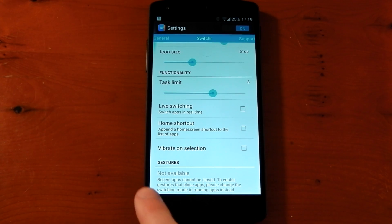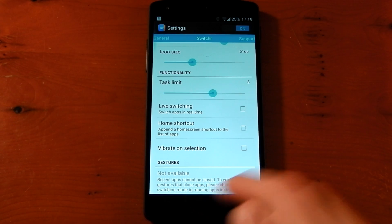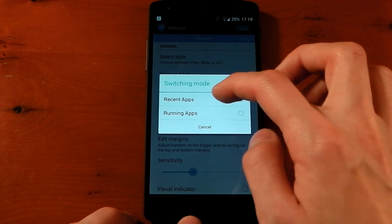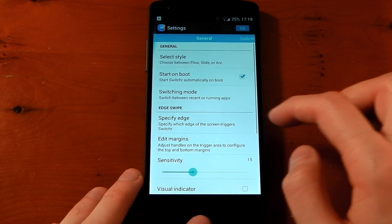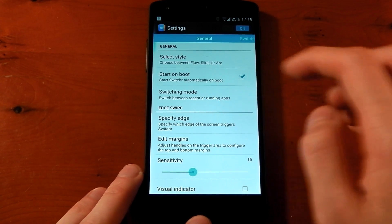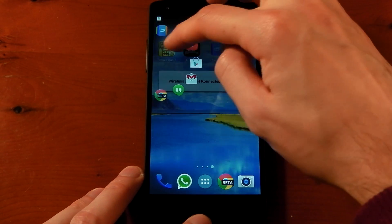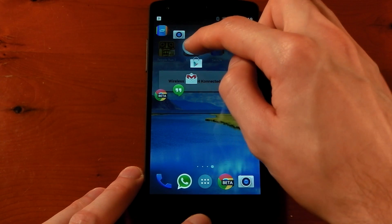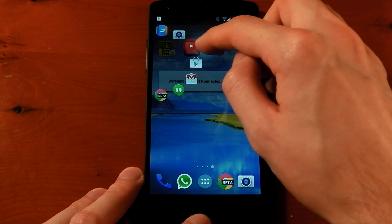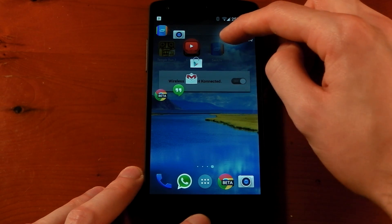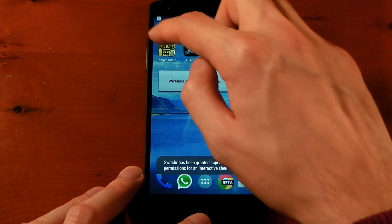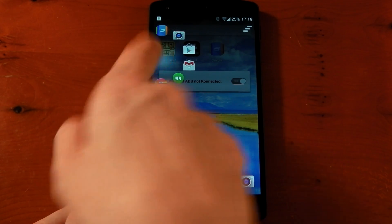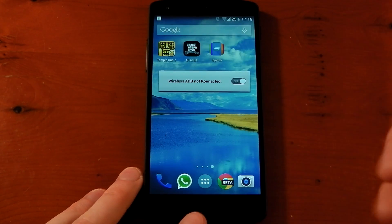Gestures aren't available when recent apps are being used, so you need to swipe over to General and change the switching mode from 'recent' to 'running.' Once you do that, you'll now have a 'kill all' button. If you want to kill just one app, swipe over to it and then swipe again — it turns red, let go, and that app is now shut and removed from the list.